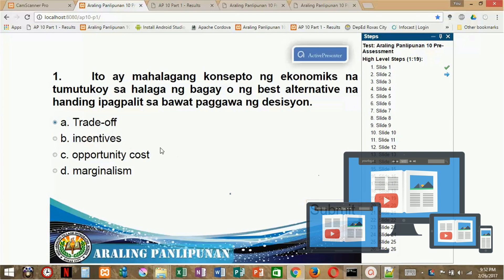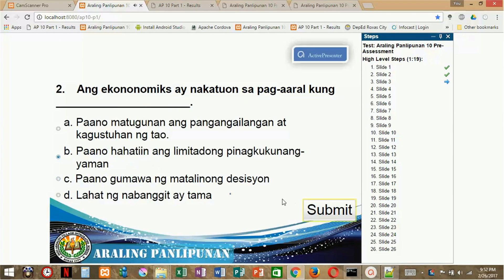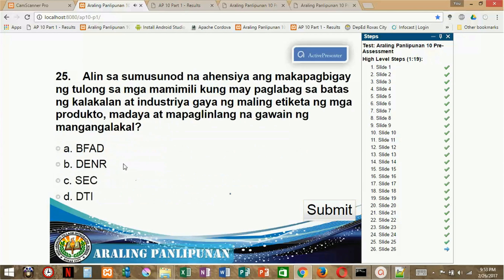Anytime, anywhere. Graded by points gained and/or correct answers.